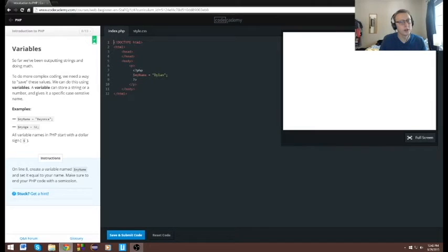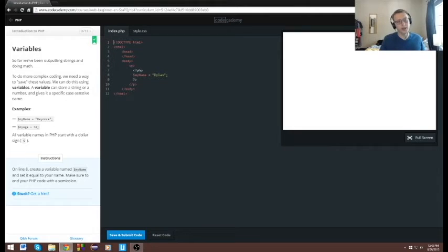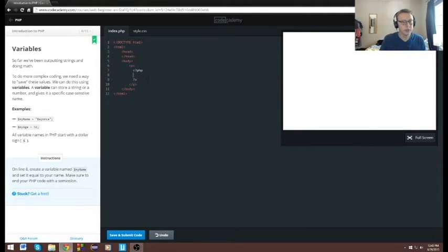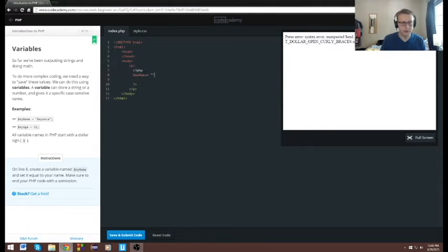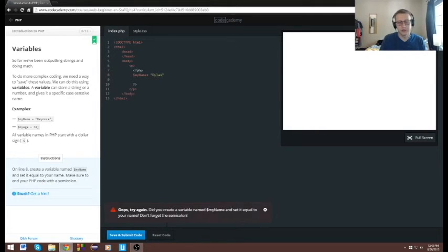Alright, variables. In order for PHP to declare a variable, we have to use the dollar sign. So in this case, the dollar sign — my_name — is what they want us to declare, then equals. Because what we're declaring here is a string, we have to put it in quotes like that.